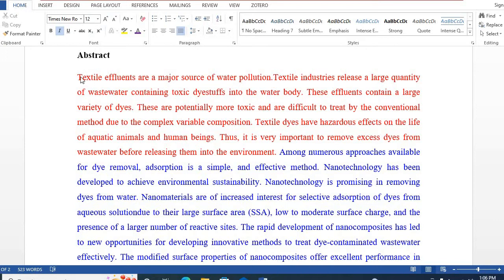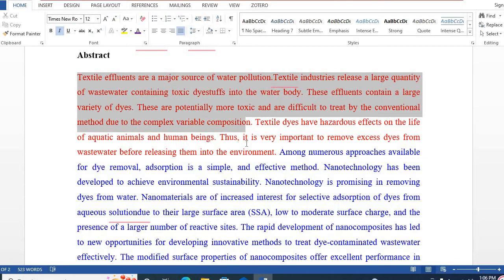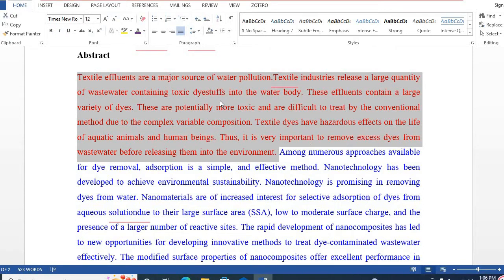The first one is the problem statement. Here I have written a problem statement regarding textile effluent and why it is important to remove excess dyes from wastewater before releasing damage to the environment. So the first step is the problem statement — why this study is important.